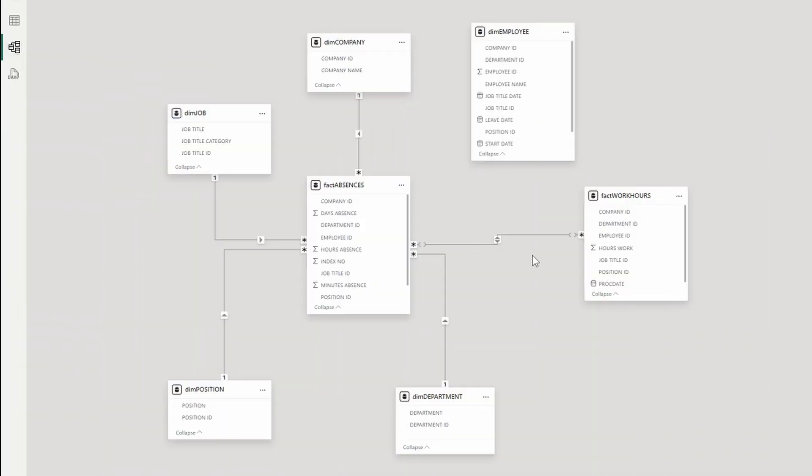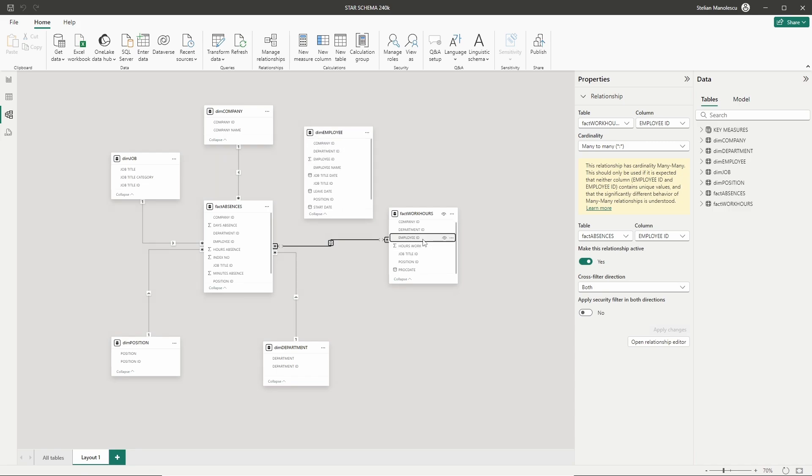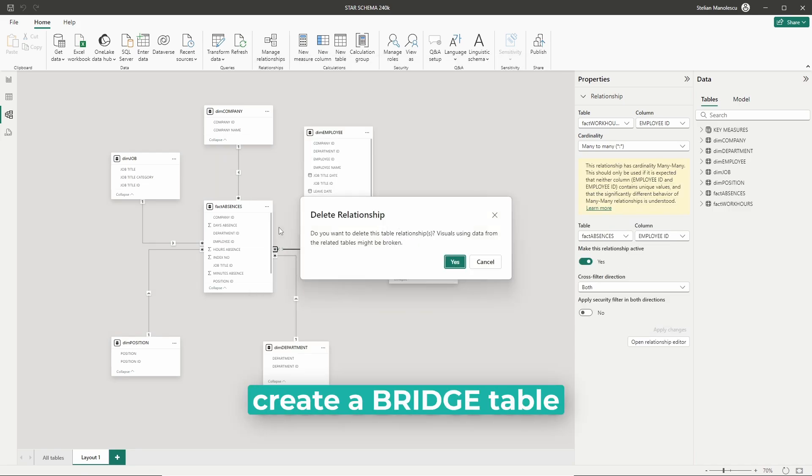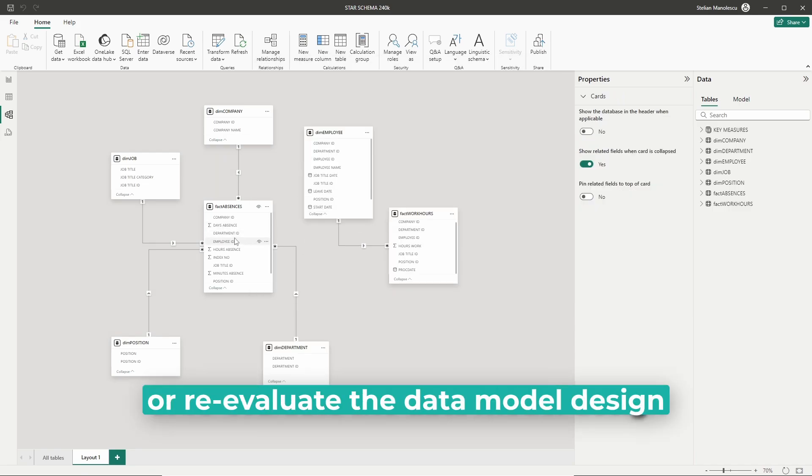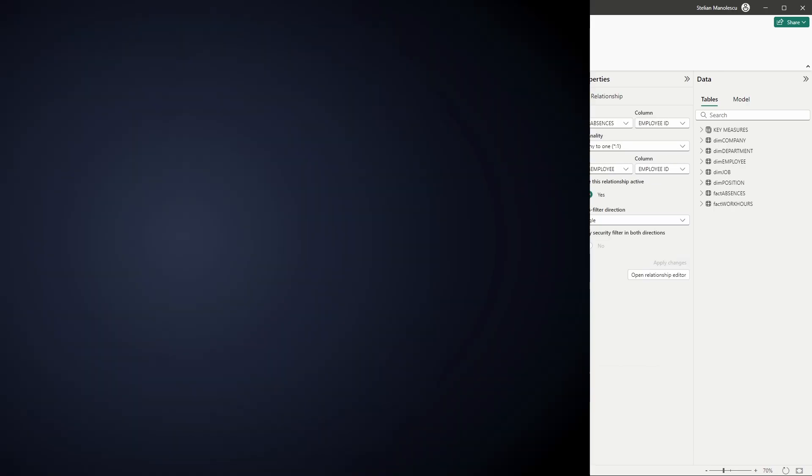Power BI may sometimes encounter performance issues with many-to-many relationships. To address this, you might need to introduce a bridge table or re-evaluate the data model design to simplify relationships.